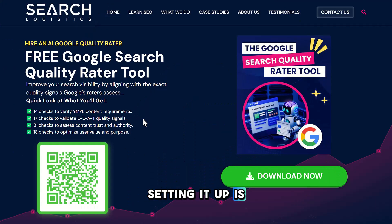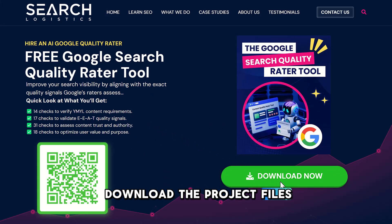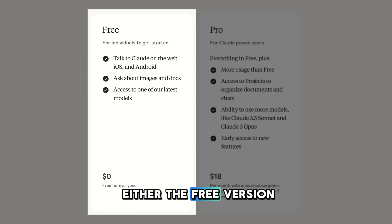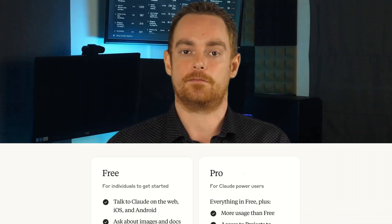Setting it up is easy. First, you just need to download the project files from here and then fire up either the free version or the pro version of Claude.